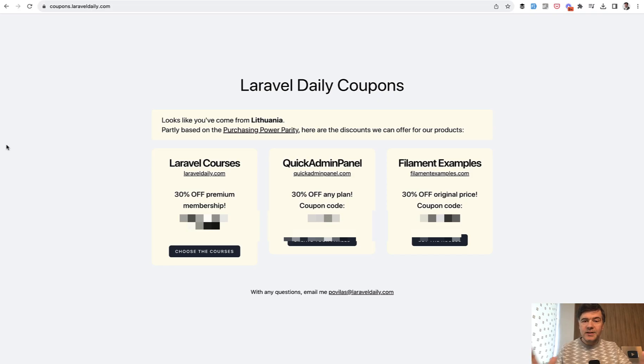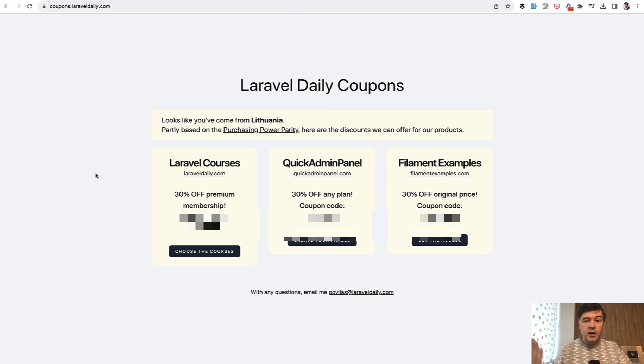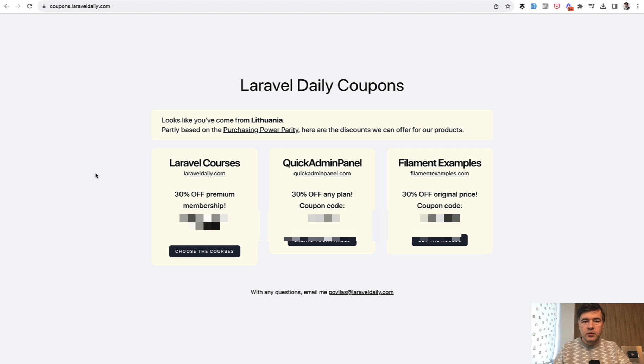Not sure if you know but we have a dedicated page for all the coupons for Laravel daily projects. The discount depends on country based on purchasing power parity and this is public. You can see the URL on the screen and I can link that in the description below as well and it has been created a few years ago with Vue.js.